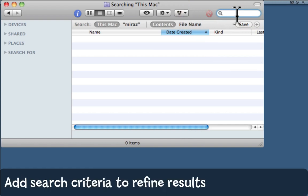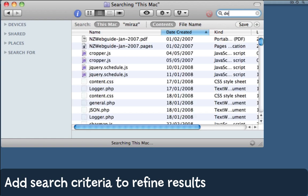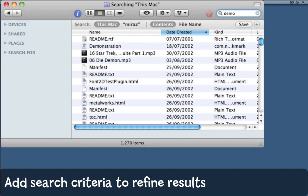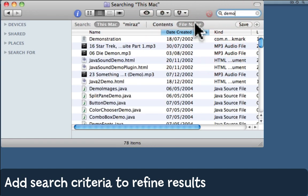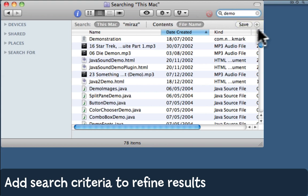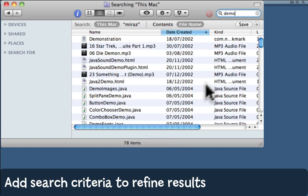One thing we might do is search this Mac for any file whose name contains Demo. So far so good, but there are quite a few results there, 78, and in fact I know that I'm looking for a folder.